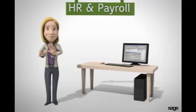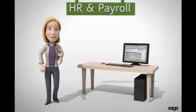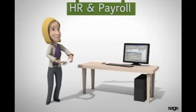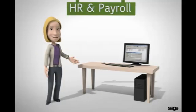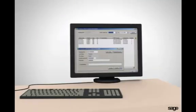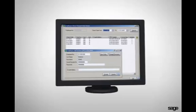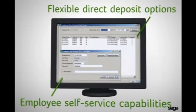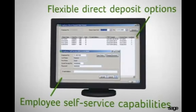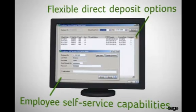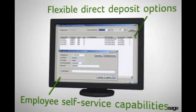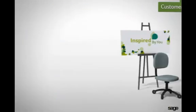Use the Sage ERP MAS 90 system to take good care of your employees. Thwart payroll errors and show your employees how much they're valued by delivering their paychecks on time and offering flexible direct deposit options. Even provide them with self-service capabilities. If your company needs more comprehensive human resource and payroll management solutions, you can add those too.